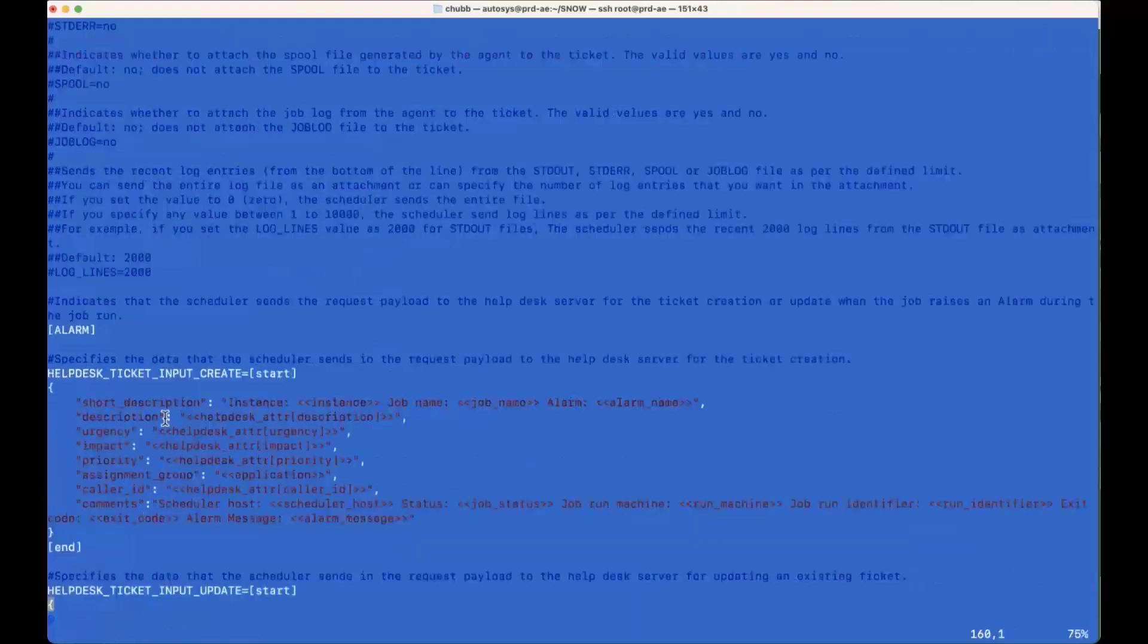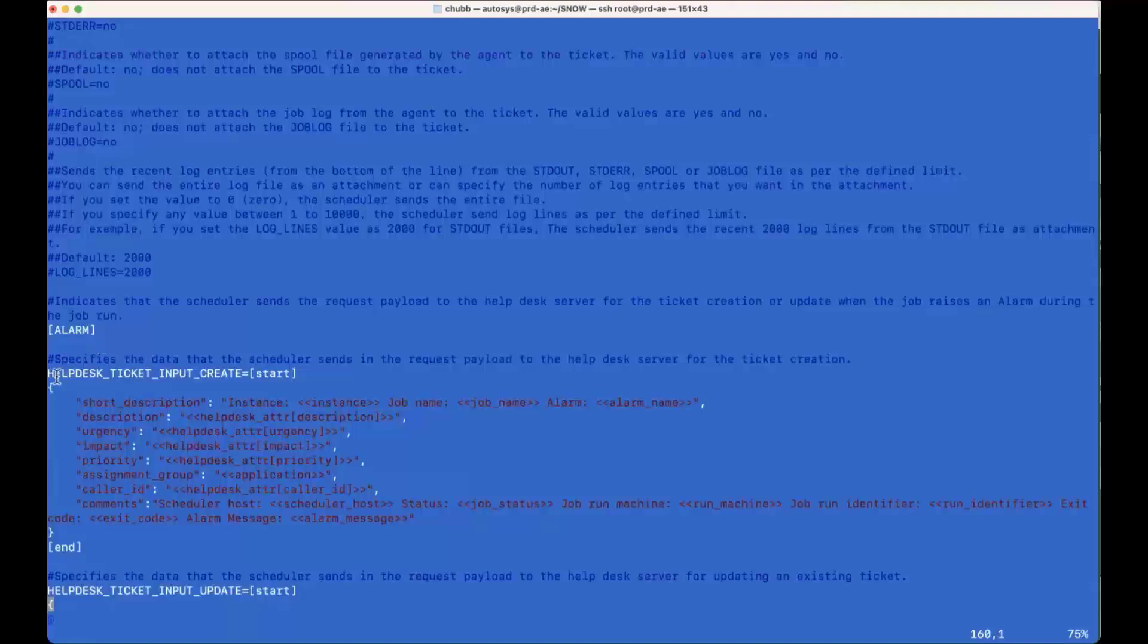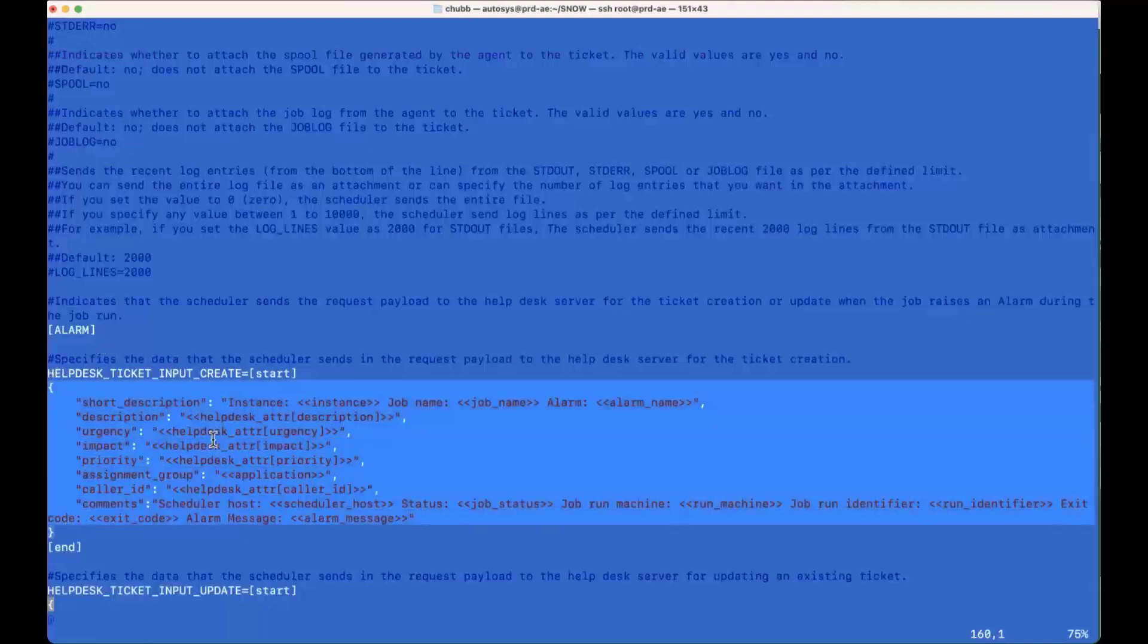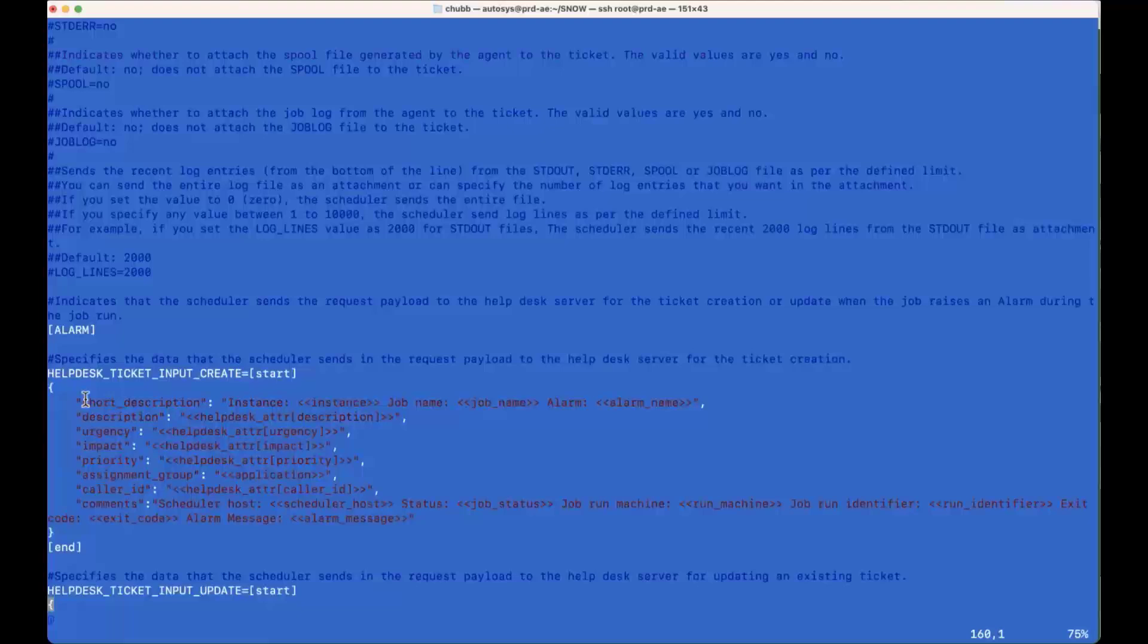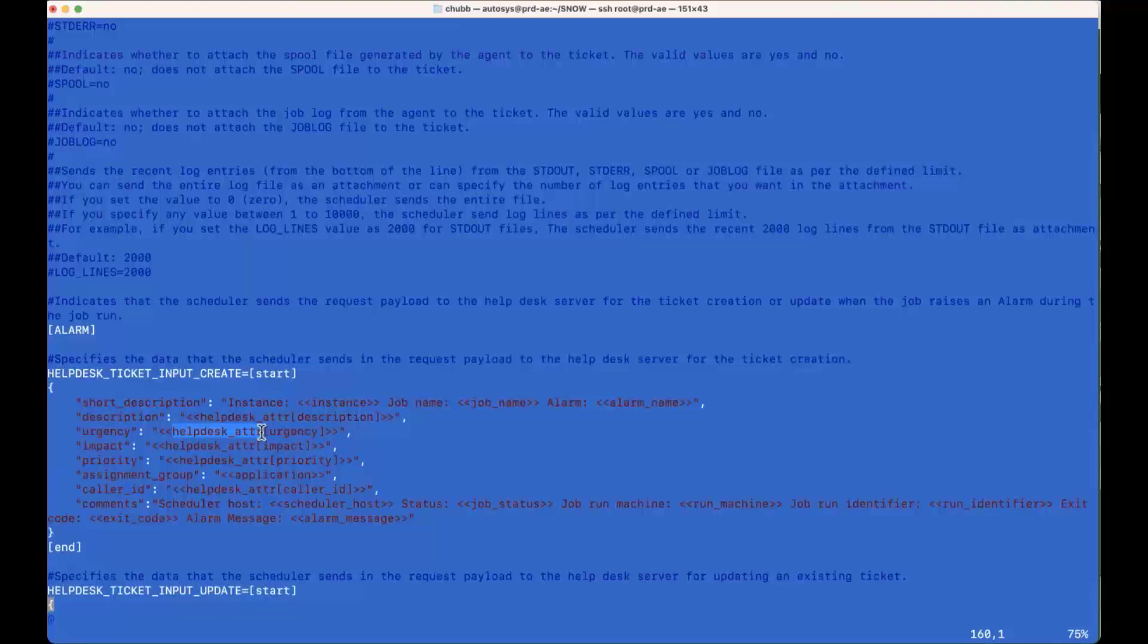For the other information that's actually filled in, this is the body for the REST service that we send up. And this is based on the ServiceNow REST API. It's in their documentation. It's publicly available. And these are the fields that I chose to put in there. So the urgency,